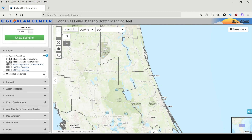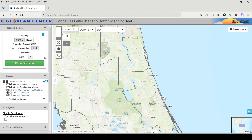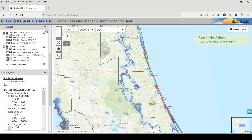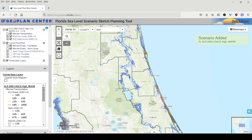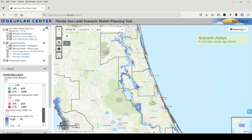You can scroll down the sidebar to expand the legend. When you add a scenario to the map viewer, the legend will be updated to add the layers included in that scenario, such as affected transport.